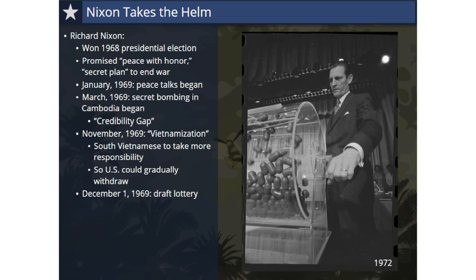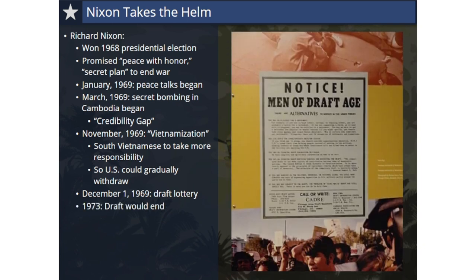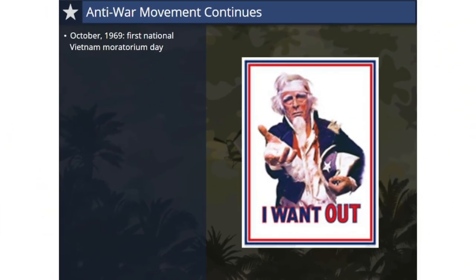The first draft lottery assigned numbers to birth dates. Each day of the year was printed on a slip of paper, placed in a capsule, and all the capsules were put into a large container. Announced live on television and radio, capsules were drawn one by one, and the first date drawn was assigned draft number one, then the second received draft number two, and so forth until all dates had been assigned a number. Draftees would be called for duty in order of their draft number until the military's manpower needs were met. The draft would continue throughout the war until Nixon did away with it altogether in 1973, creating an all-volunteer military.